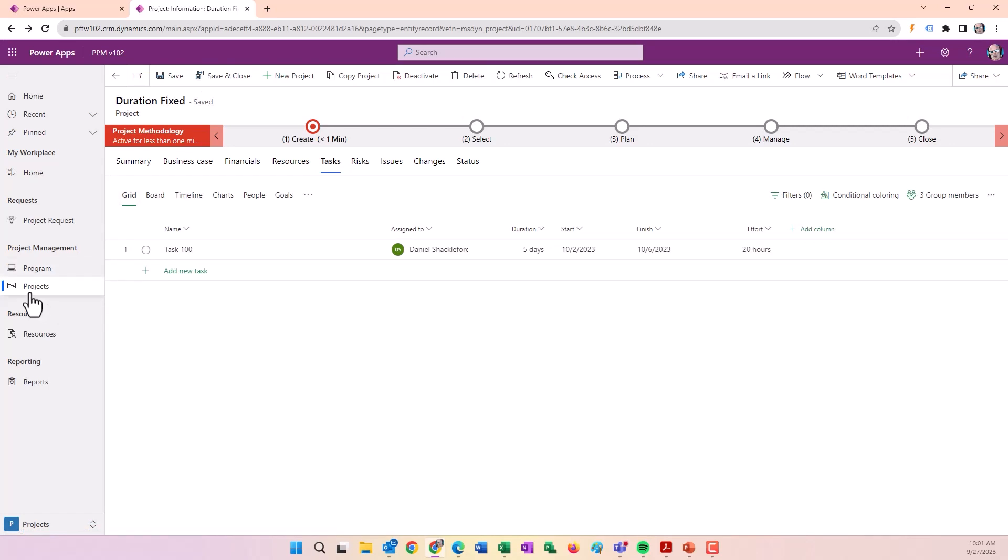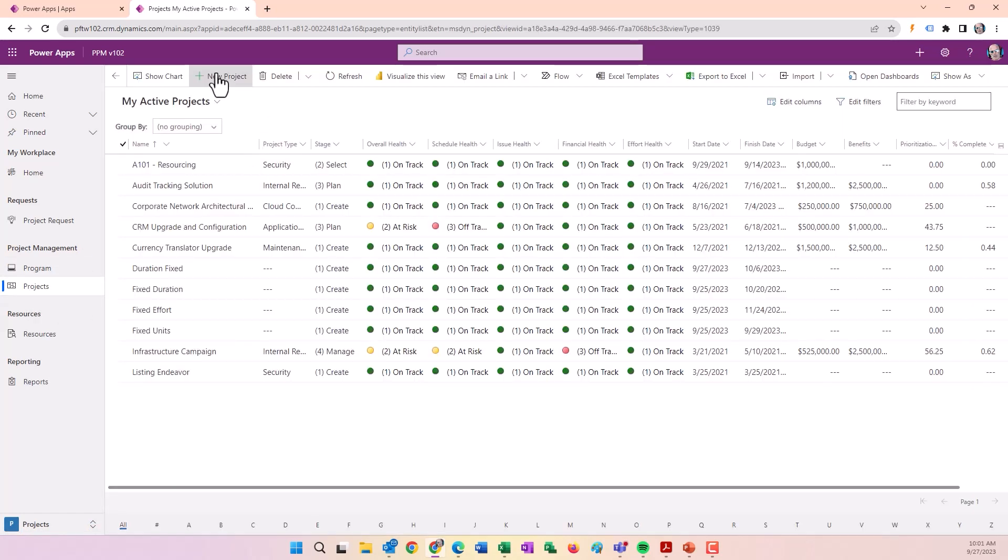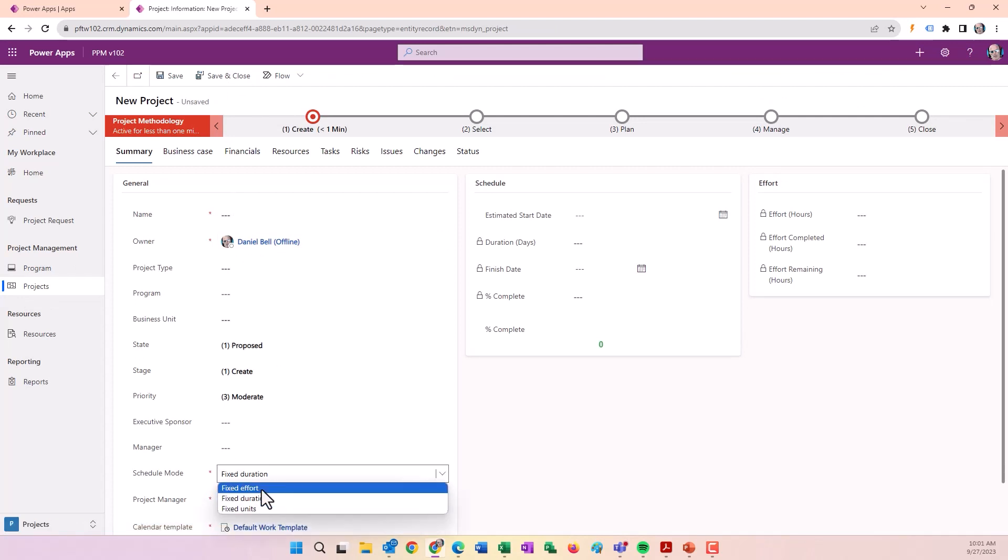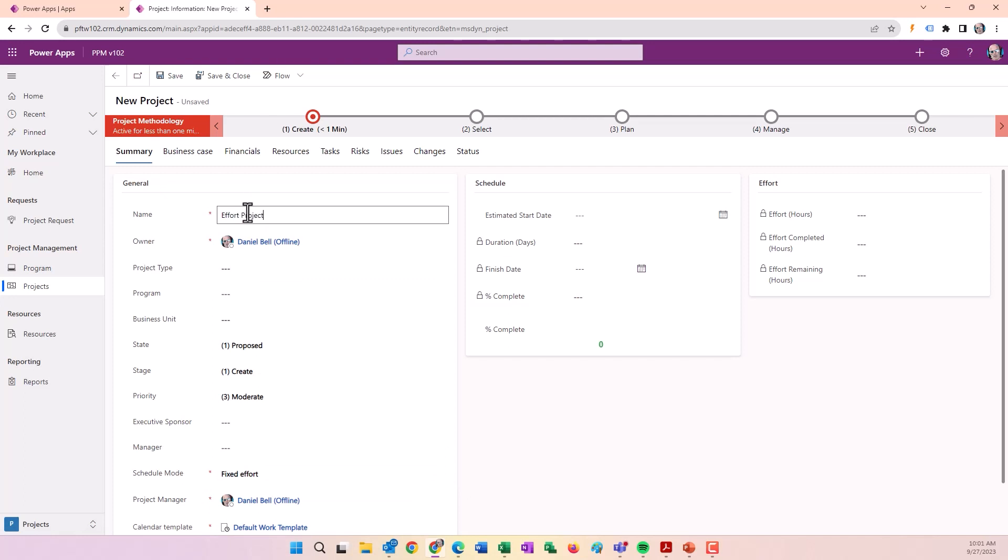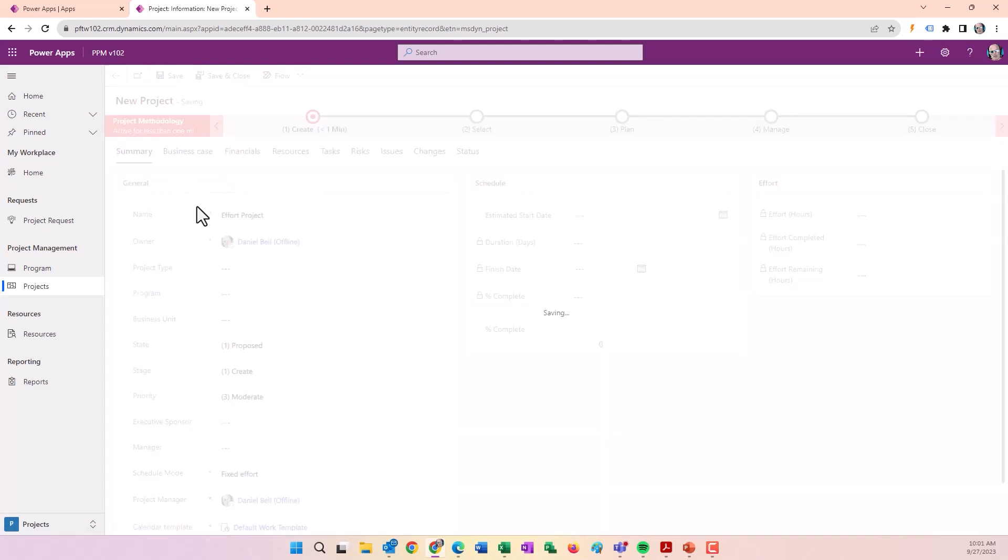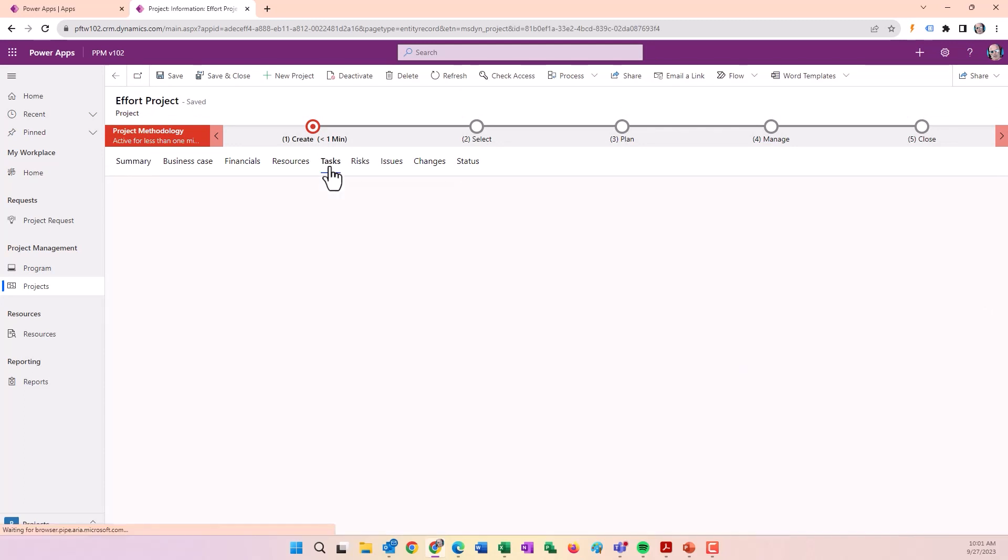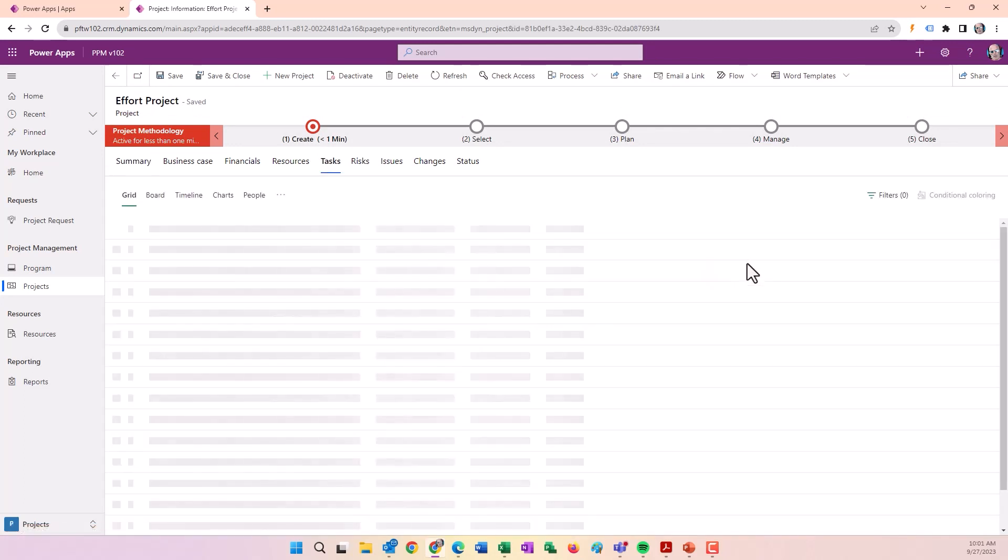Now let's create an Effort project. We'll specify Effort here and make that our effort project. Save and go to the tasks.